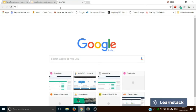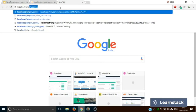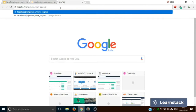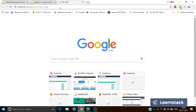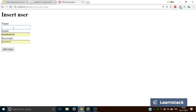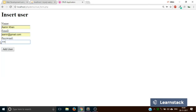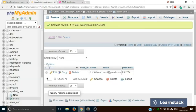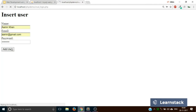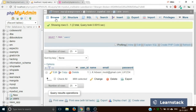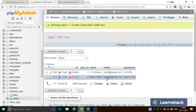Let's go back to Google Chrome and test localhost/php_demo/crud_form.php. We add a user — name: Amir Khan, email: amir@gmail.com, password: amir1234 — and click 'Add User'. It says 'Value inserted properly'. Let's go to phpMyAdmin and click Browse to check, and as we can see our user has been added. This is how you connect to a MySQL database and insert a value using PHP.